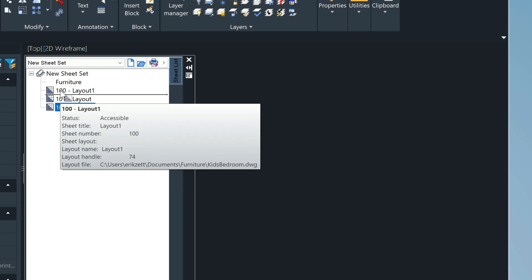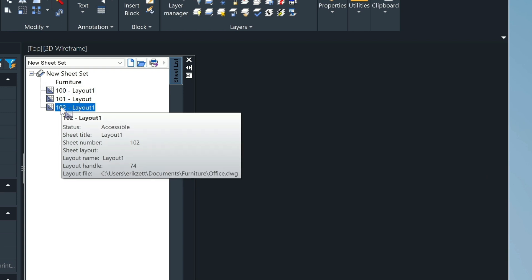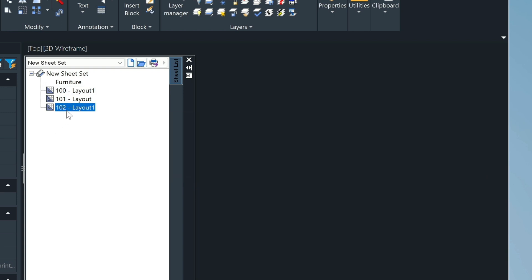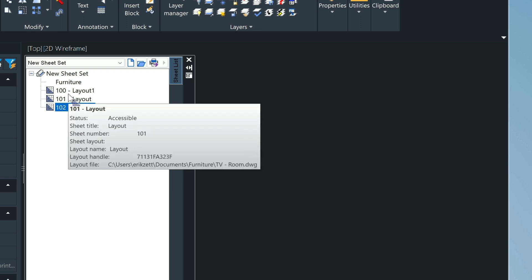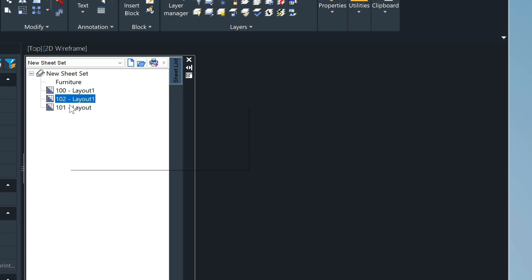I should mention you can also drag these sheets in different orders so that, you know, Sheet 102 will plot before Sheet 101, for example.